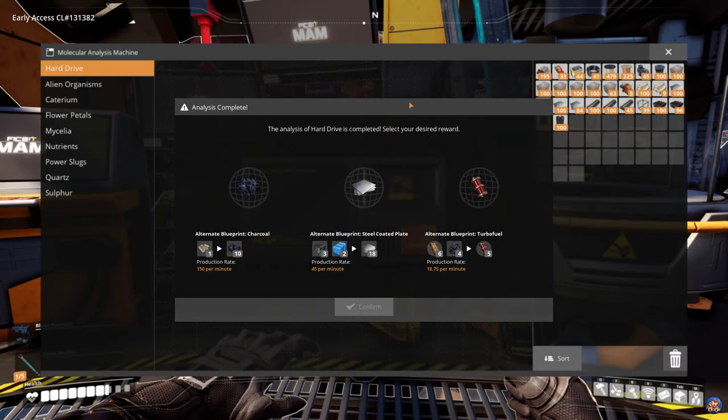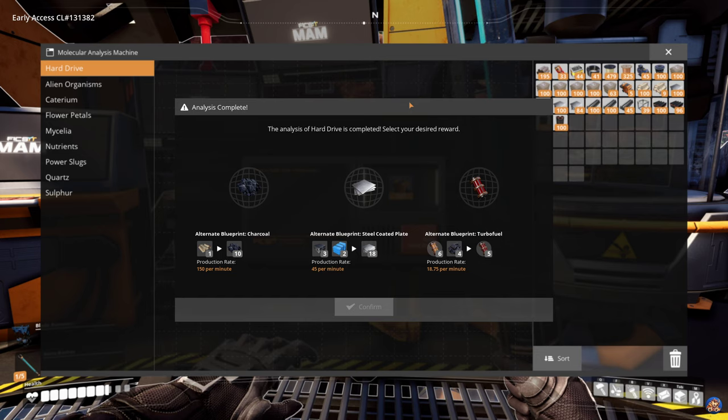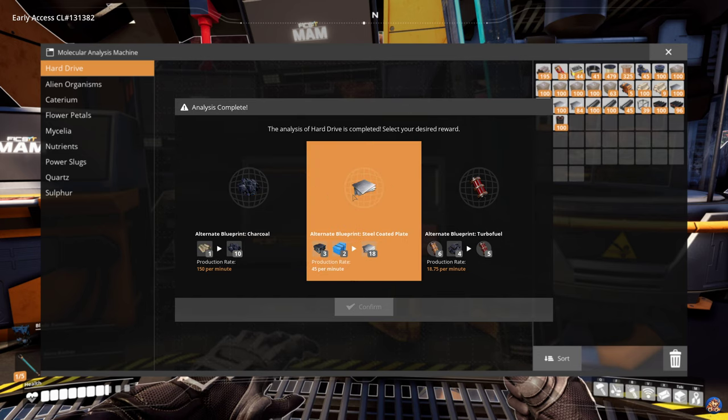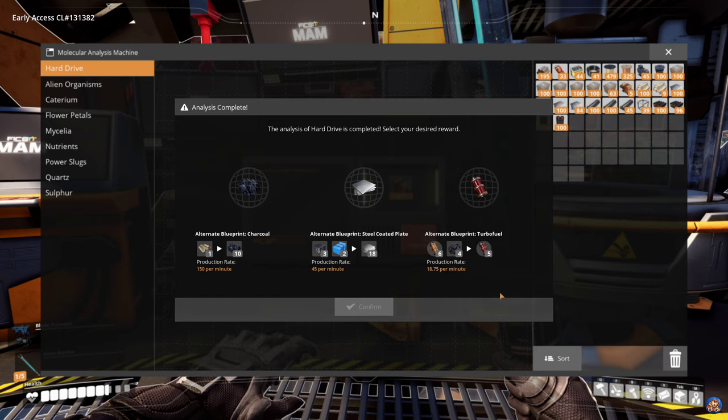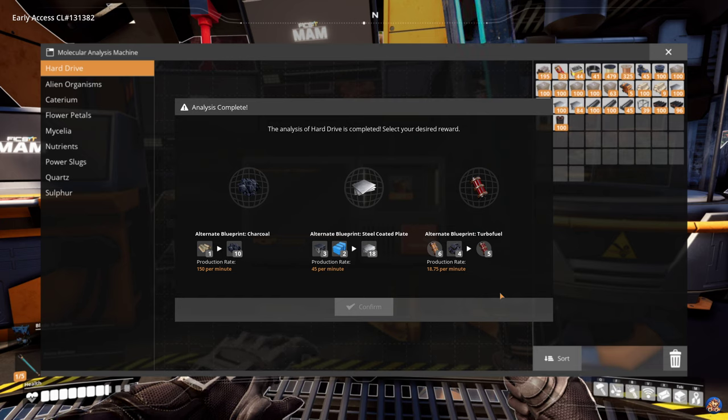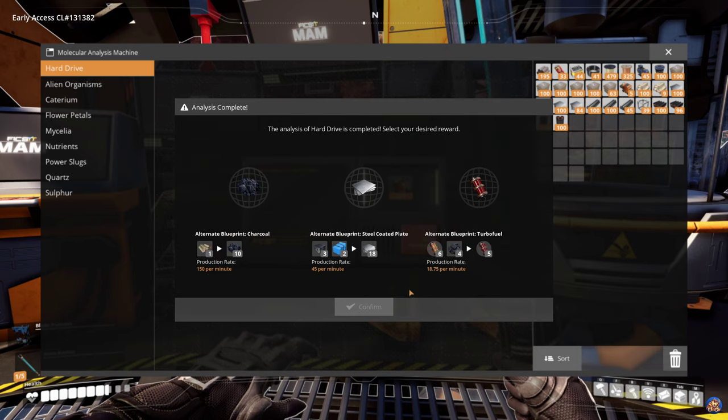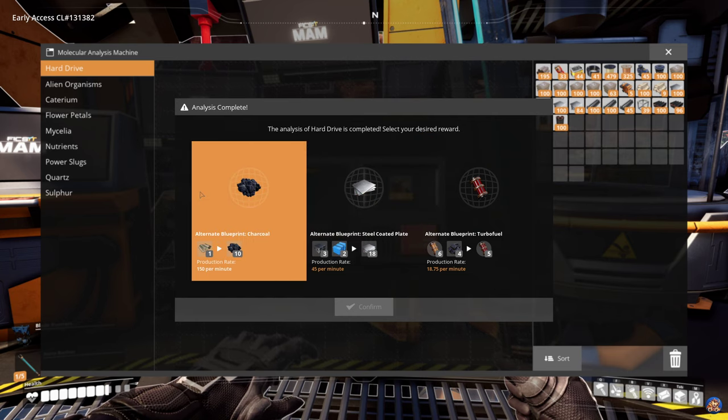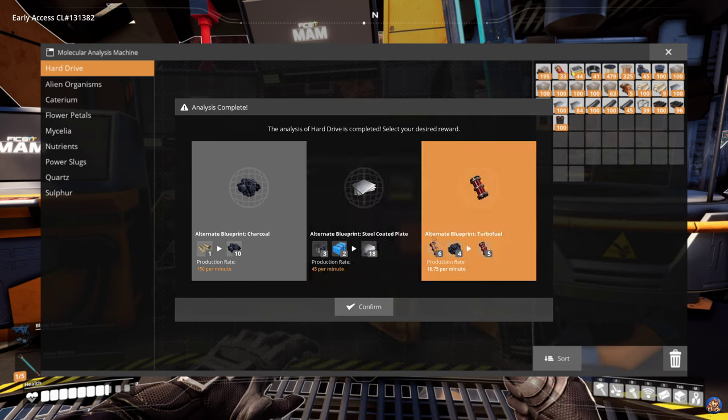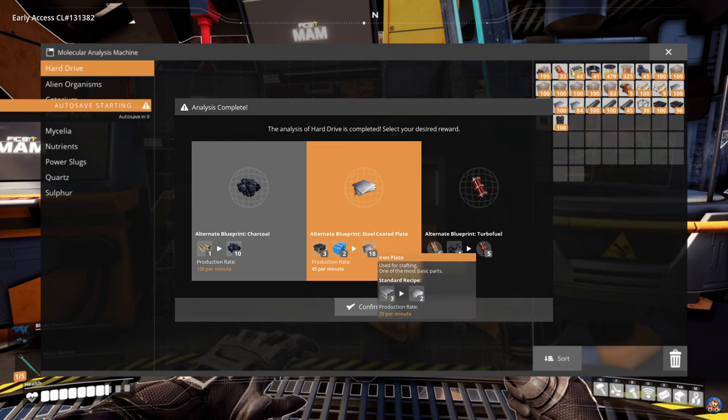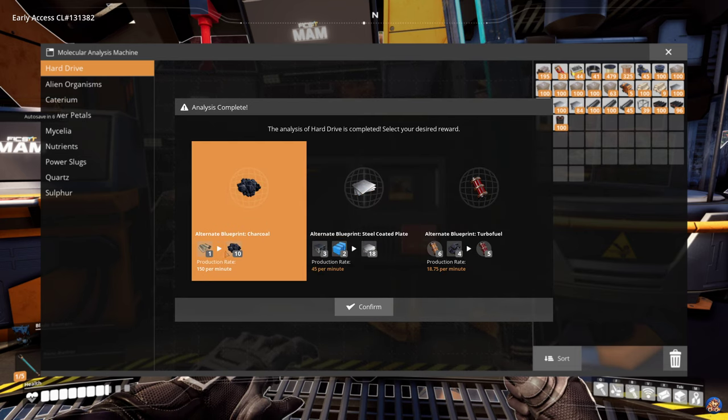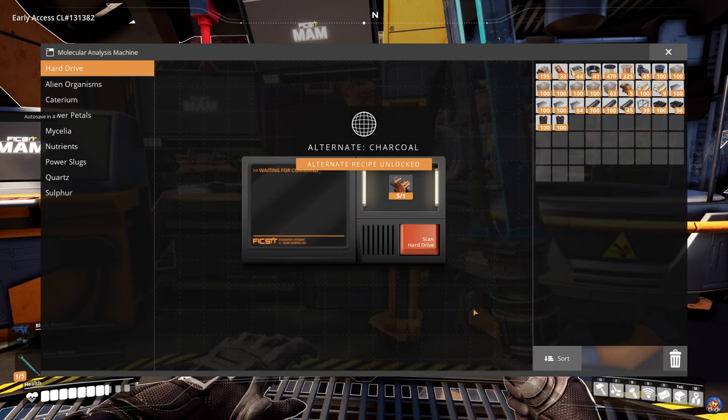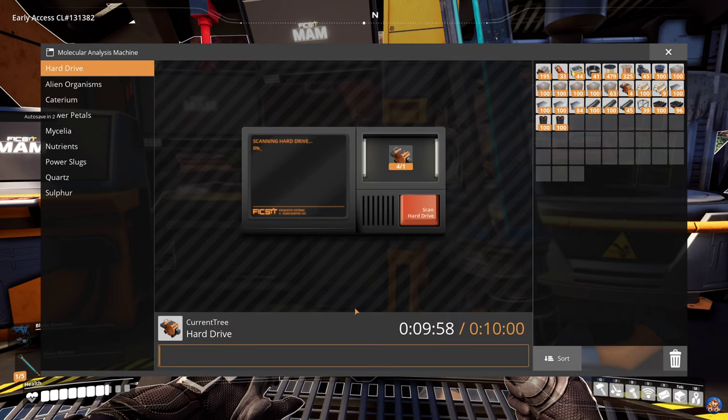And here we are. Now we get the opposite situation where I get three recipes that are all basically crap. I don't think it matters which one I'm going to pick. I'll just take the charcoal one because that won't mess up the recipes in the other manufacturing facilities.